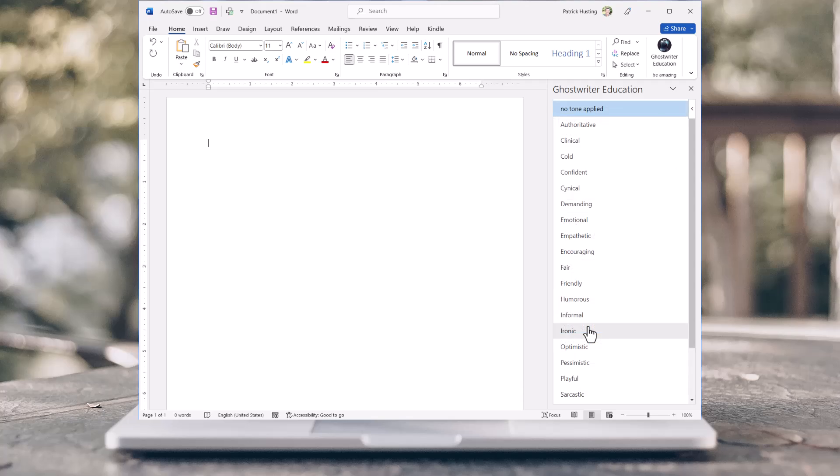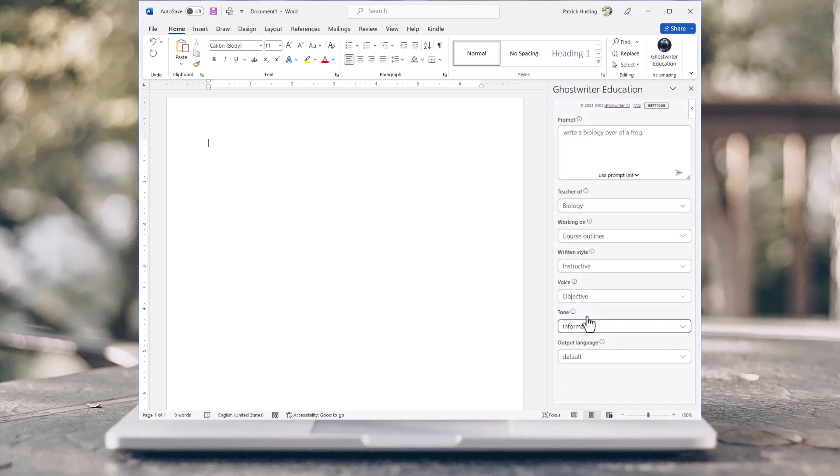And you can even choose a tone for your writings. Now, let's click Send to get the AI to create your document for you.